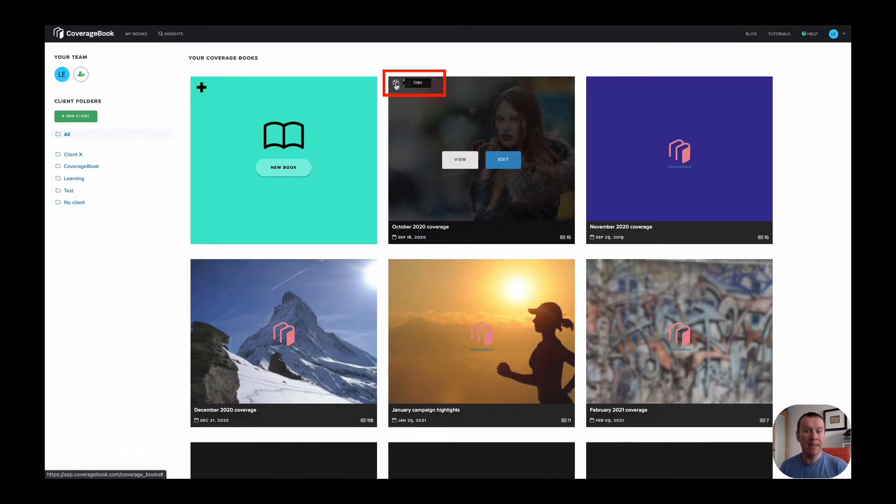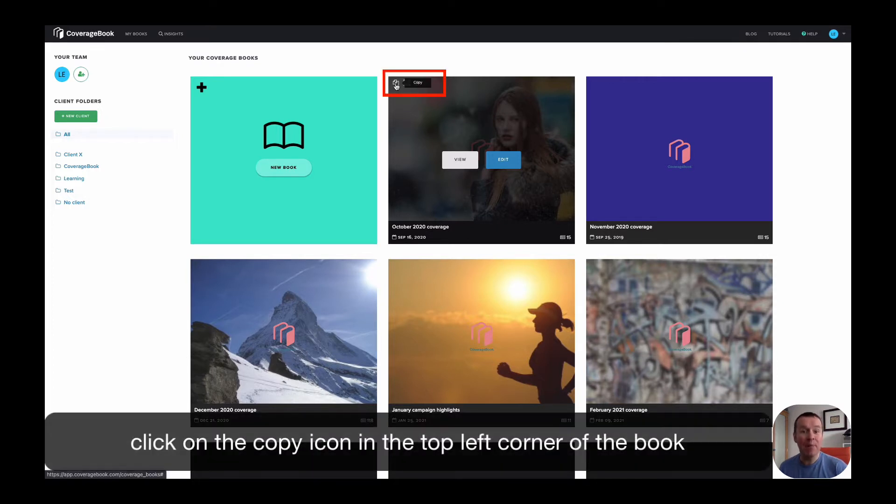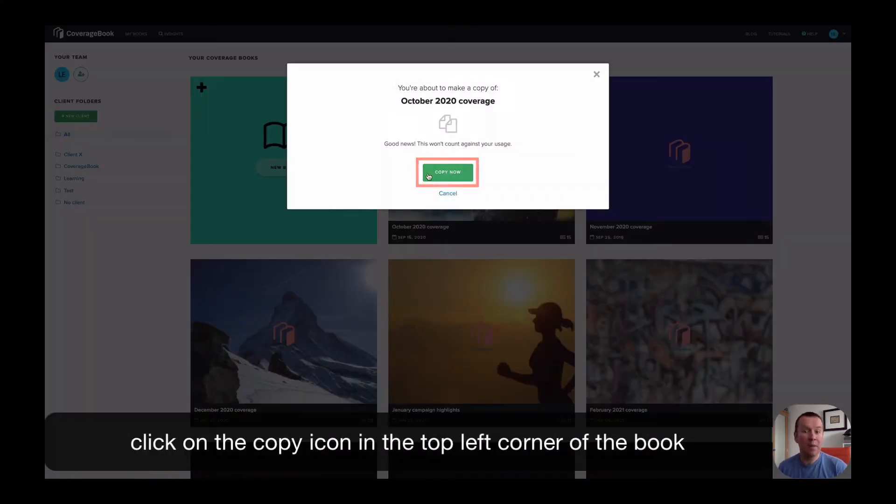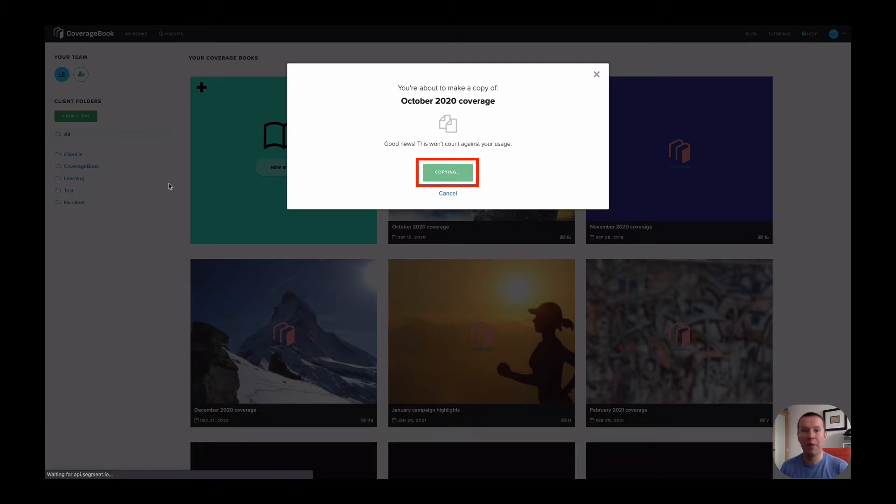If you'd like to make a copy of any book in your account, just hover over the top left hand corner of the book and click on copy.